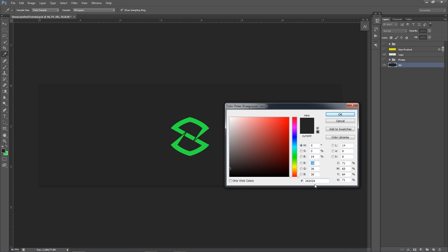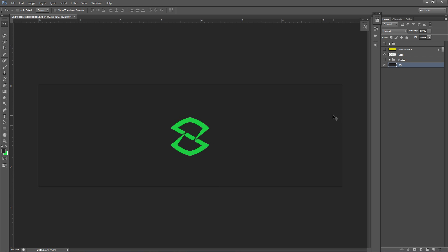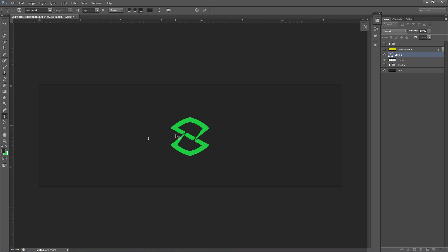So the black I'm using right here is the hex code 242424. That's a very nice, clean-looking black — it's not completely distorted or harsh. With that being said, I have my logo here already as well.